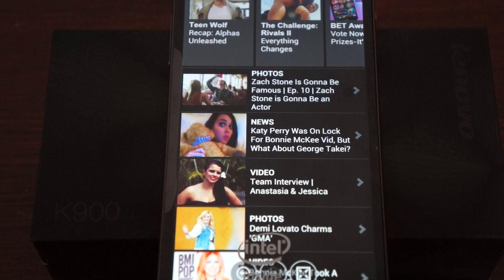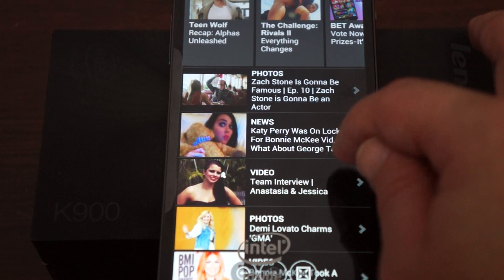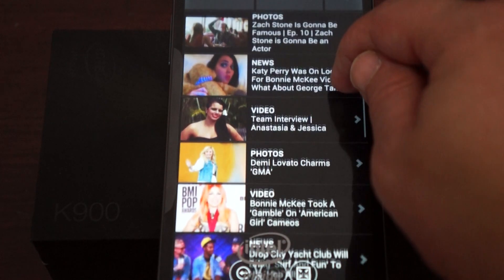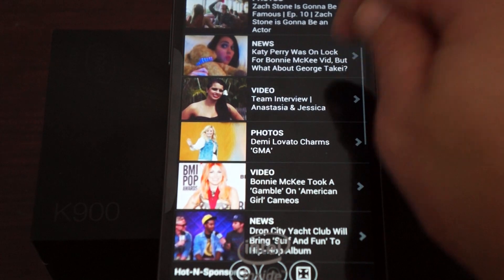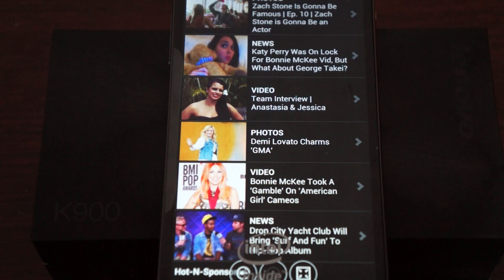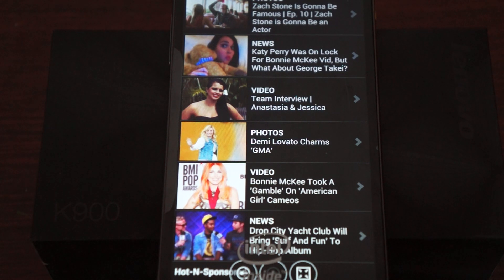So again you can see that it has a really clear screen. Responsive. Fast CPU.